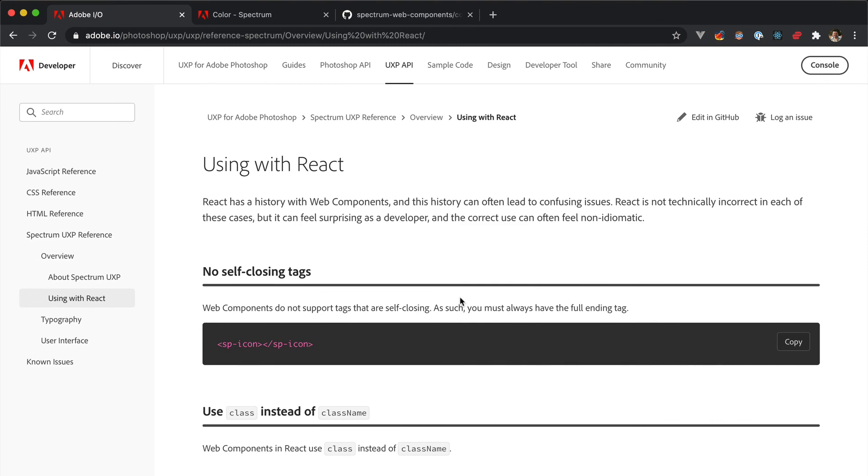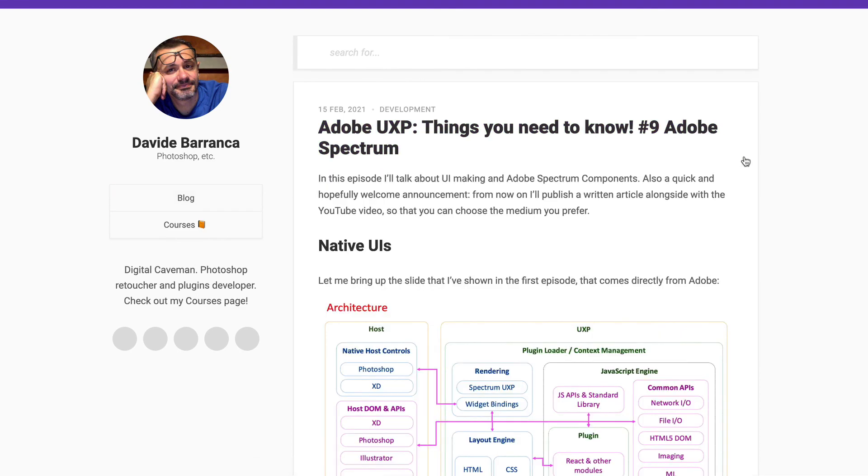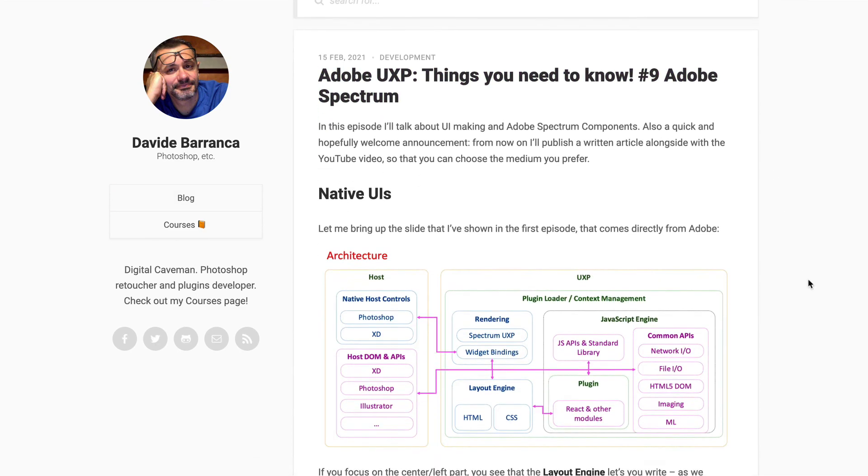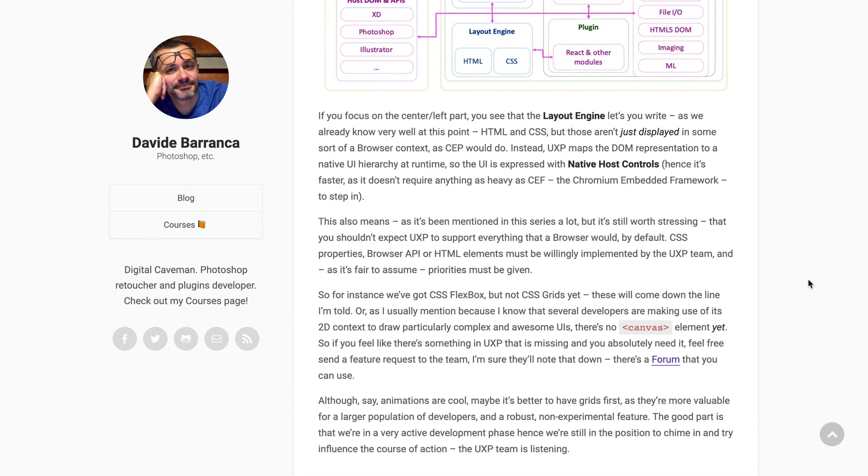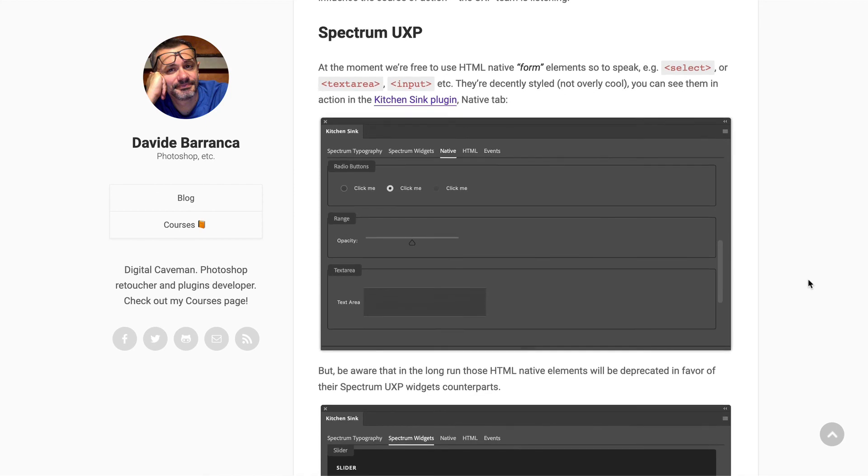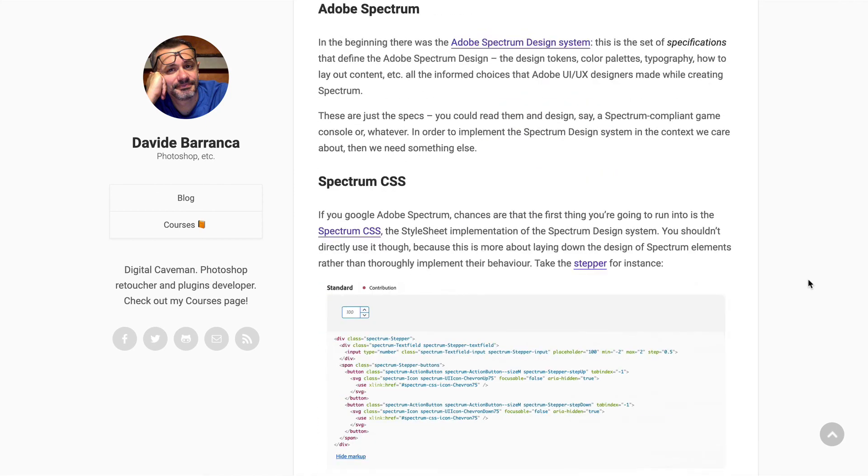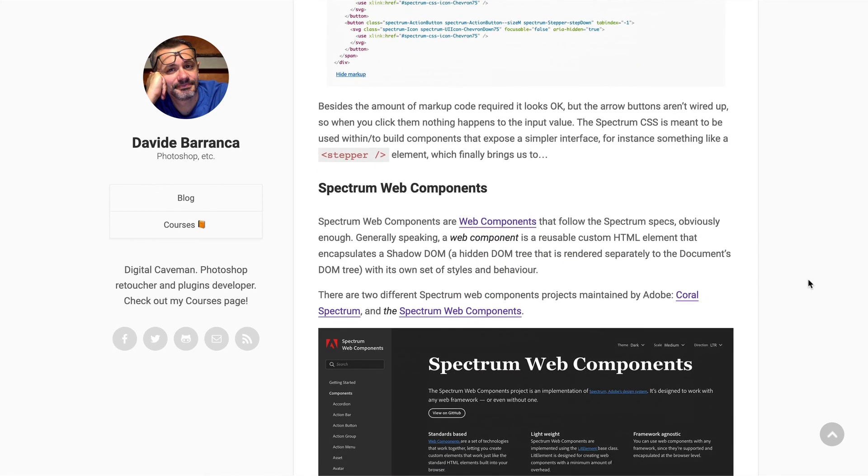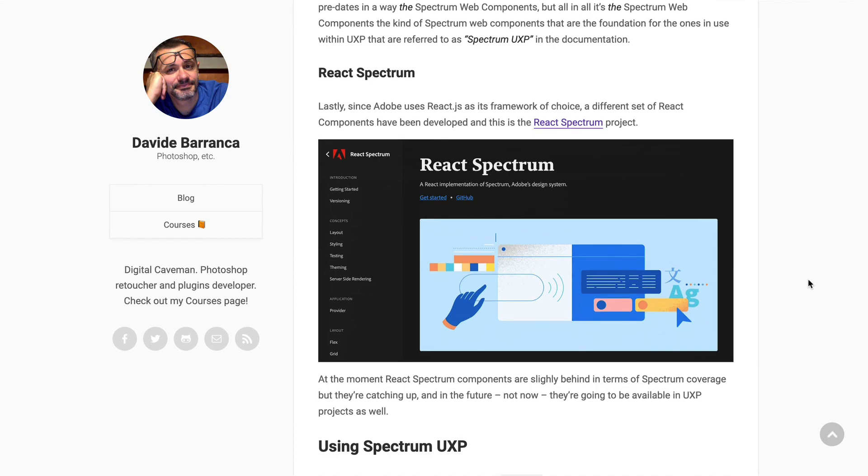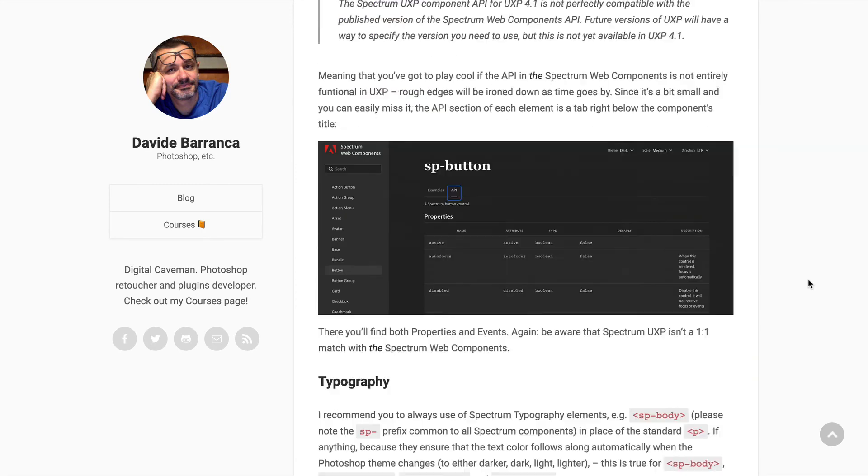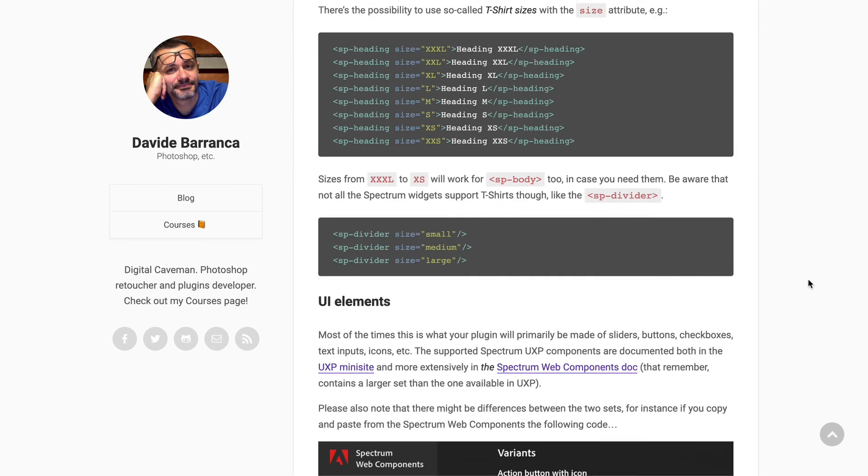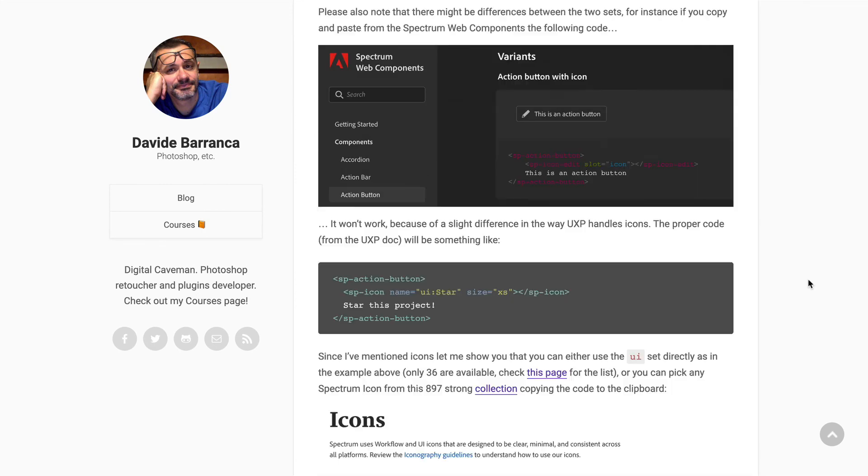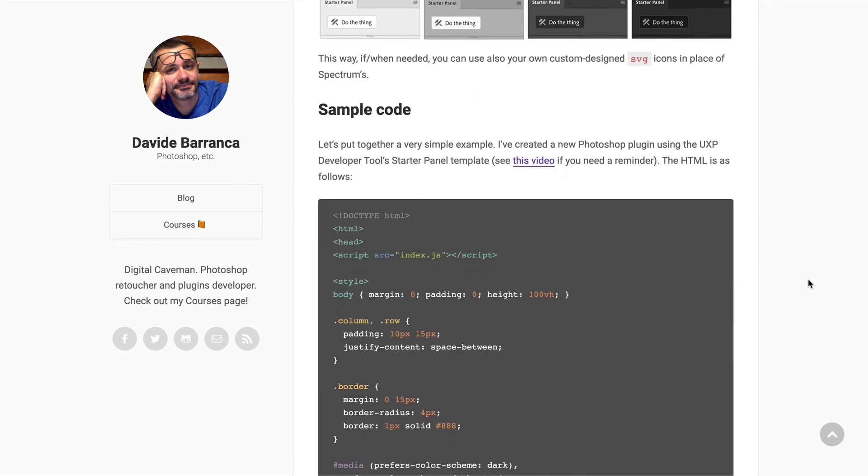I think this wraps it up for this introduction to Spectrum UXP. You have seen where it comes from and how to use it. Again, if you feel like there are any glitches, feel free to submit a bug report or a feature request to the team. Spectrum is a really important piece in the grand scheme of Adobe's things, so I'm confident that they will be addressed.